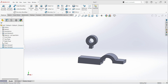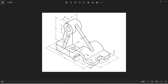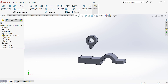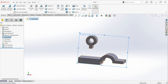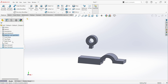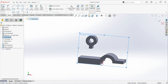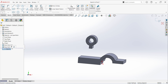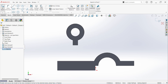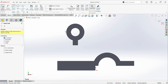Now you can see there are ribs on 4 sides. First I will create this rib. Select front plane, sketch, select line.